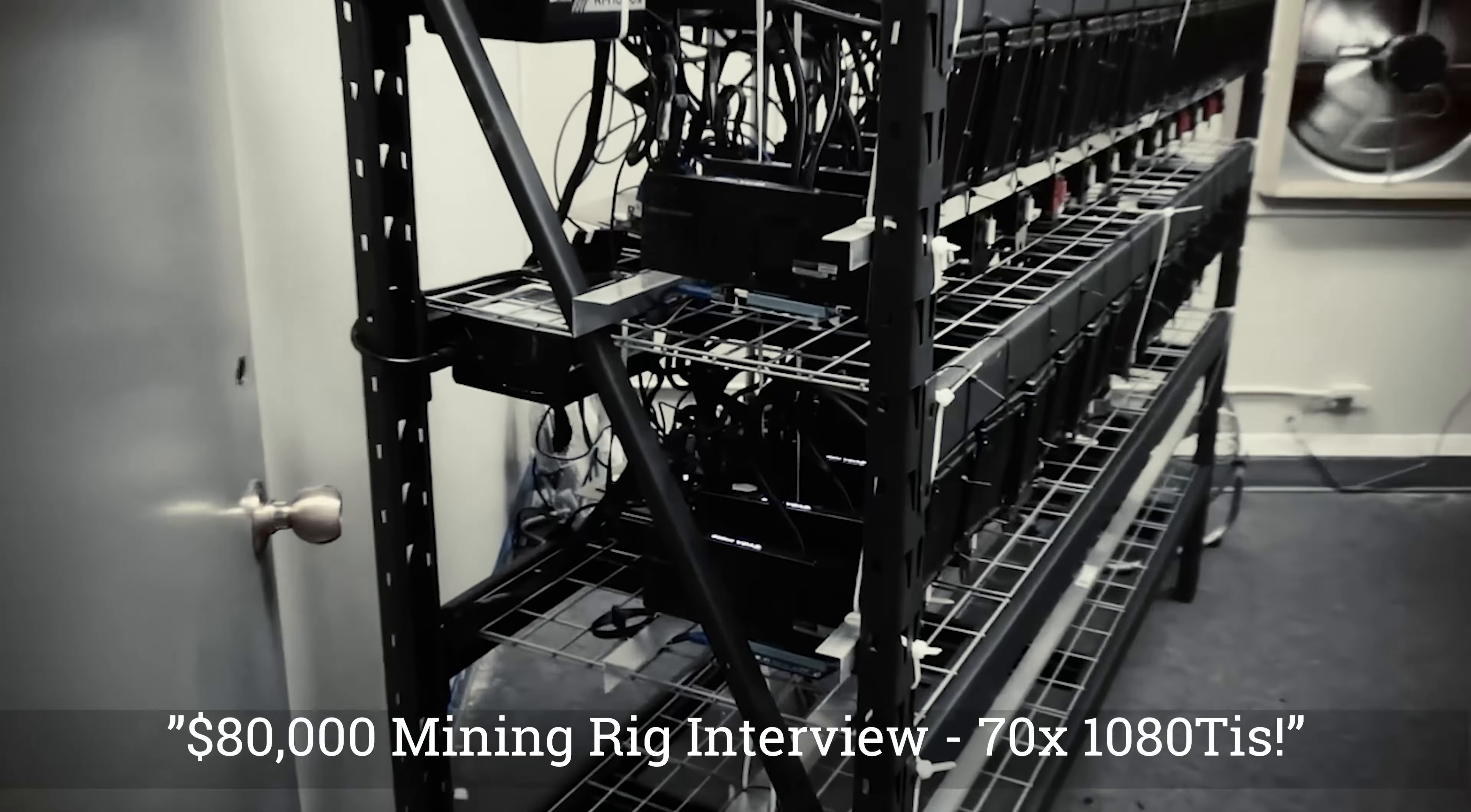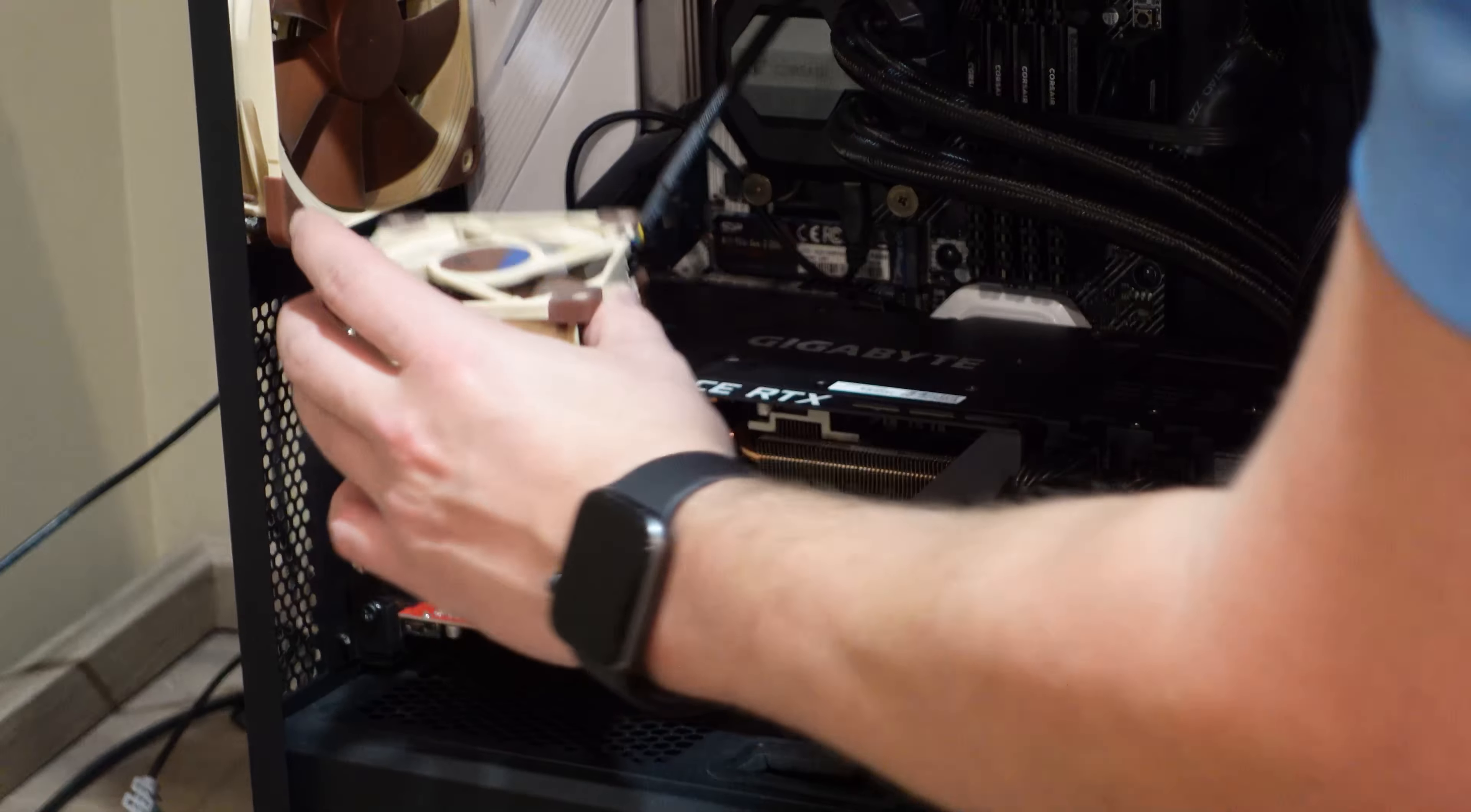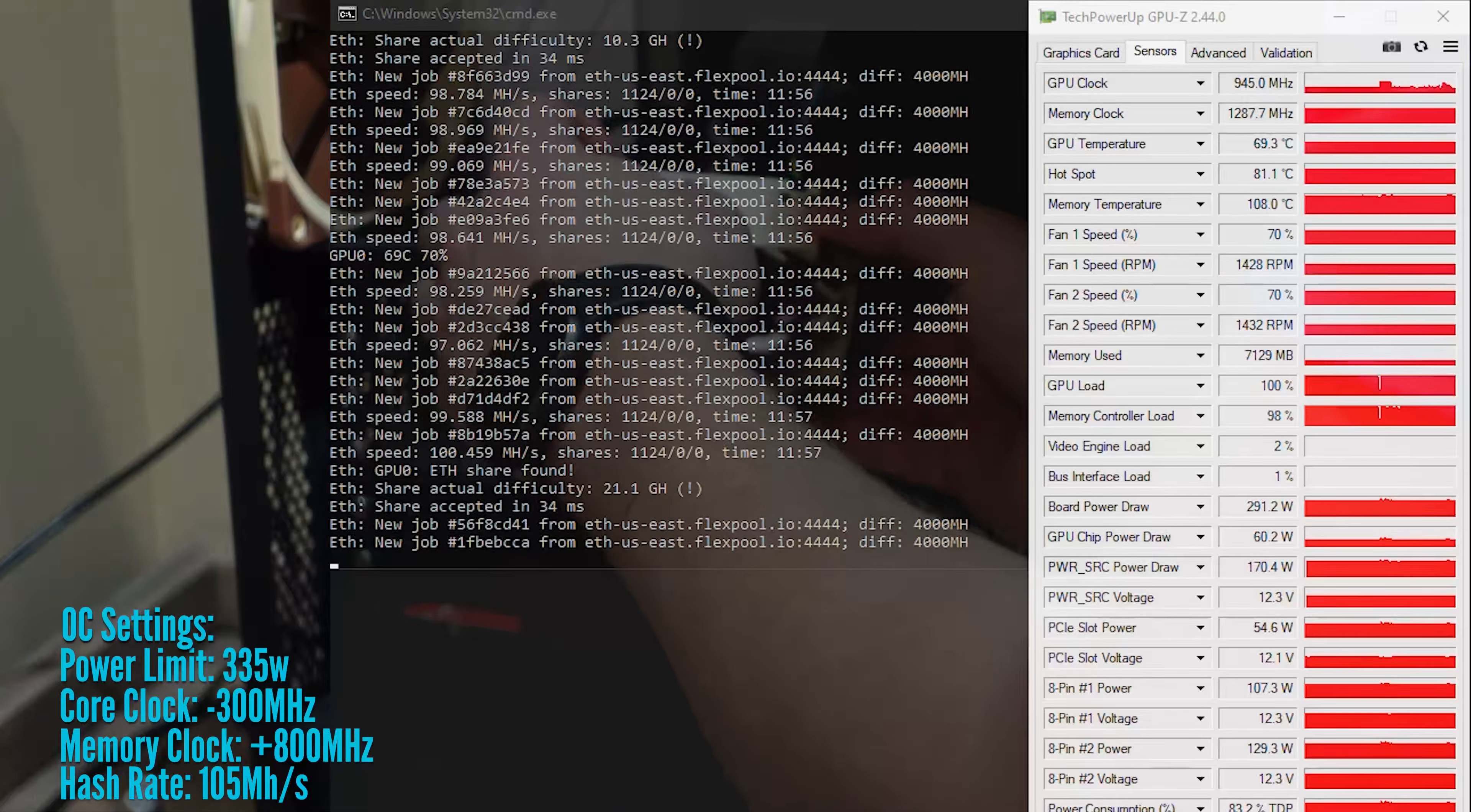In my gaming rig, I have a Gigabyte 3090 Eagle OC Edition. I've been using my rig to passively mine Ethereum when not gaming, but there's one problem, the memory temperatures.